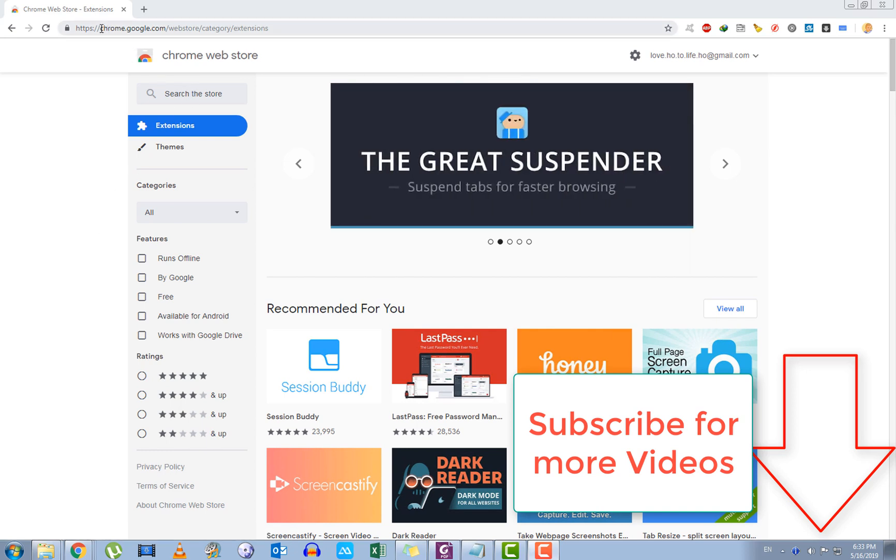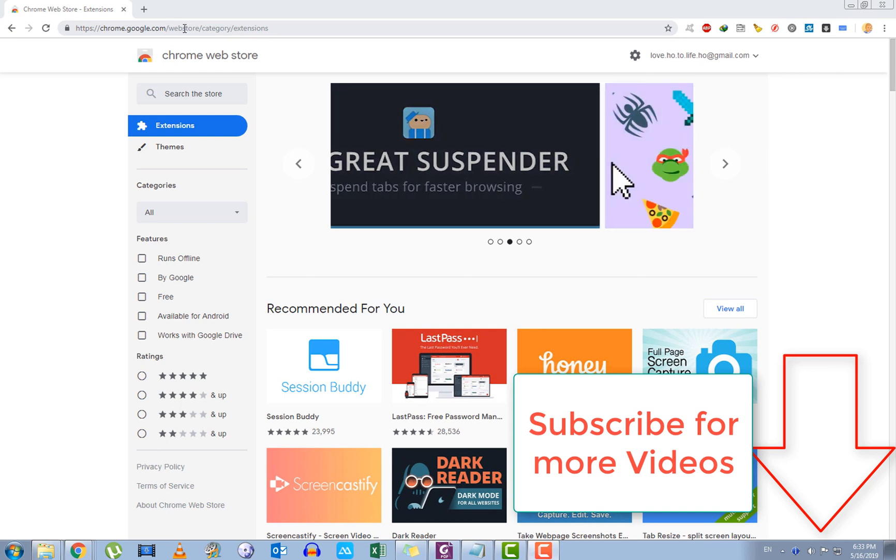So first of all, go to the Chrome Web Store, chrome.google.com, web store category extensions.